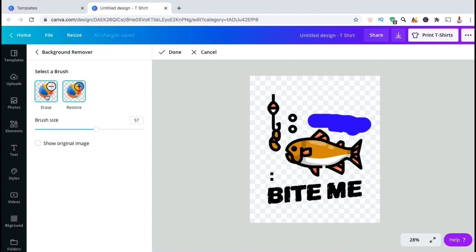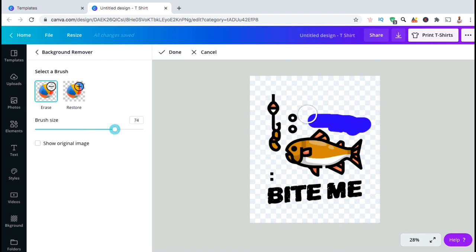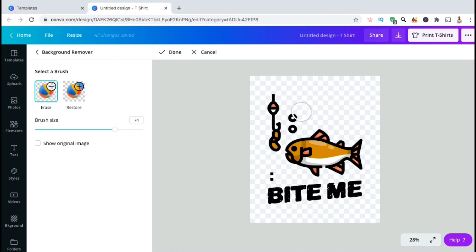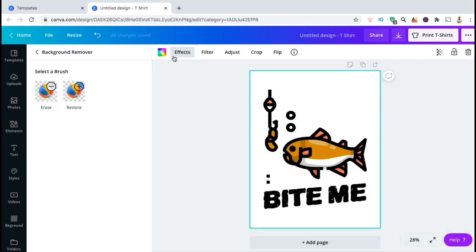To erase parts of your image that the background remover may have missed, simply select the erase brush here. Use the slider to select your brush size, then simply click and drag over the parts of your design you wish to erase. Once you're finished, go up to the top here and click on done.